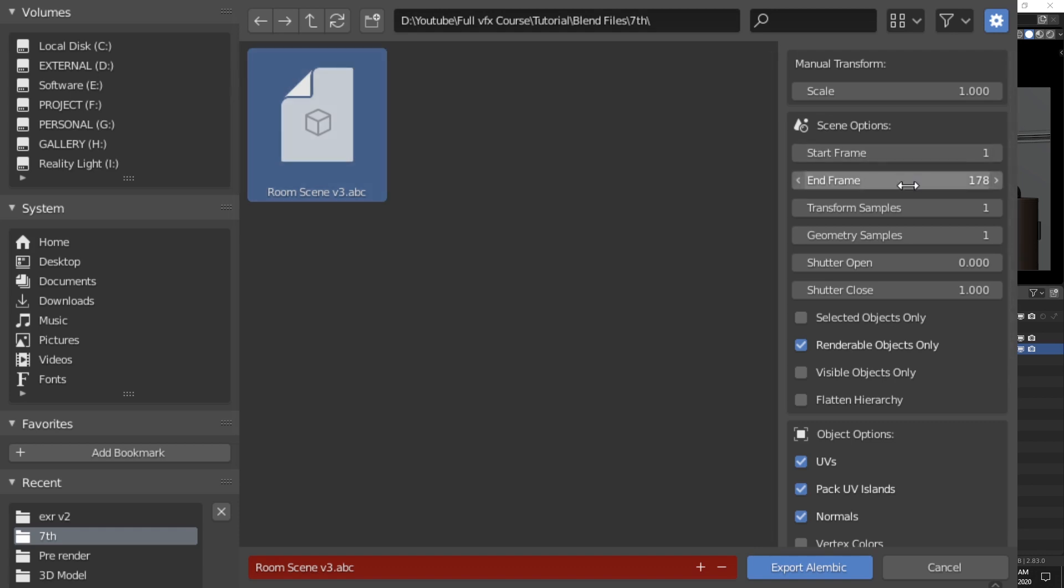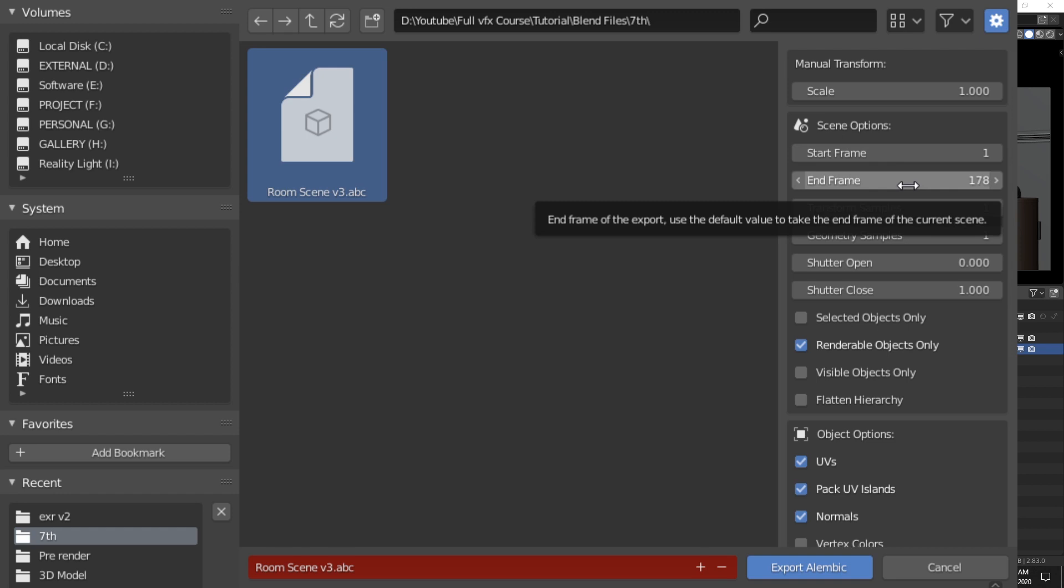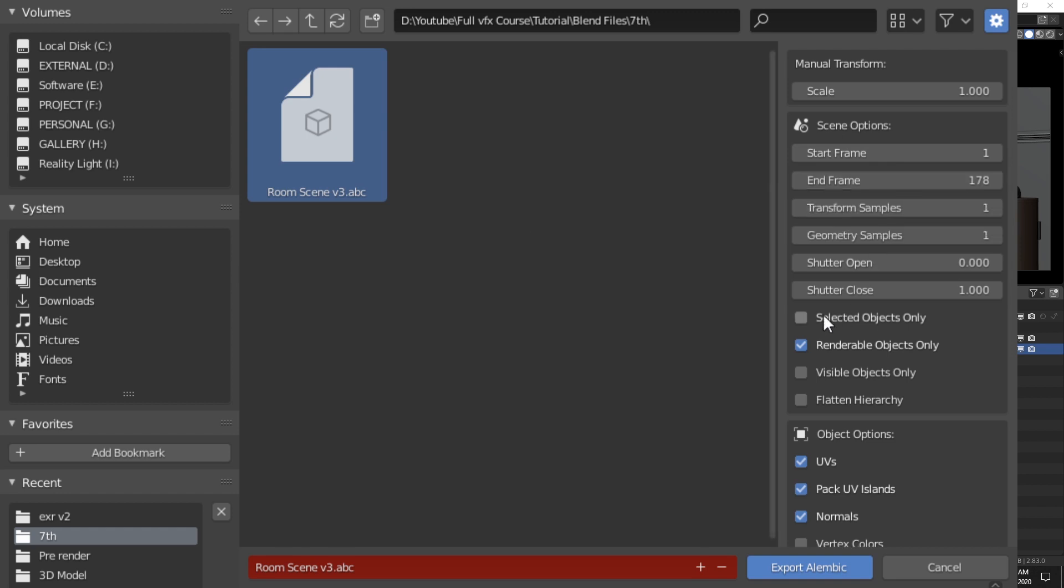Make sure your start and end frame match our project file. In our case we start from 1 and end at 178. Make sure you check select objects only and then hit the export button.